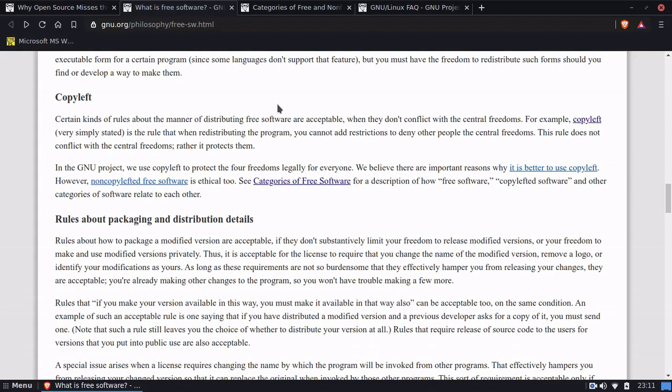This rule does not conflict with the central freedoms — rather, it protects them. Basically, you can add a rule saying that whatever you do with the software, you have to keep it free and open source. That's the gist of copyleft. The GPL license is a copyleft license, and it states that if you release something under the GPL, any derivative works must also be released under the GPL — you cannot release it under another license. That's copyleft in a nutshell.